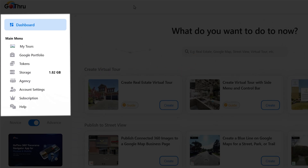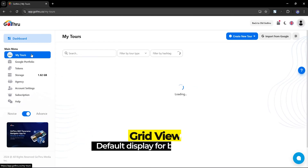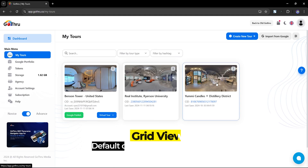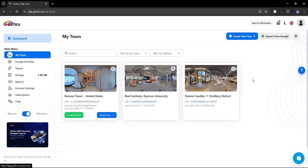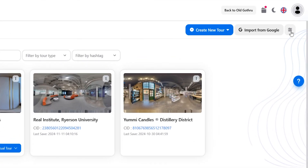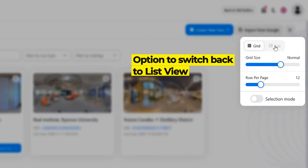In My Tours, we display the images in a grid view by default, allowing us to see more tours. But if you prefer the old list view, you can switch back to that layout, which has more space.